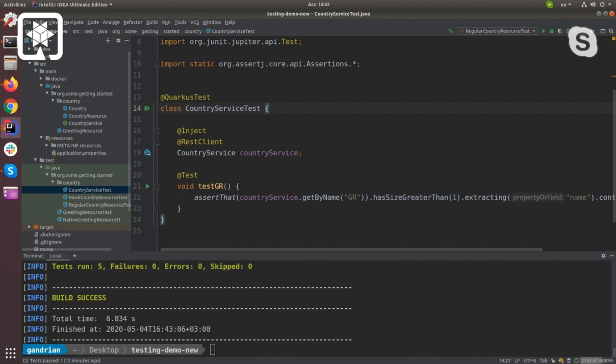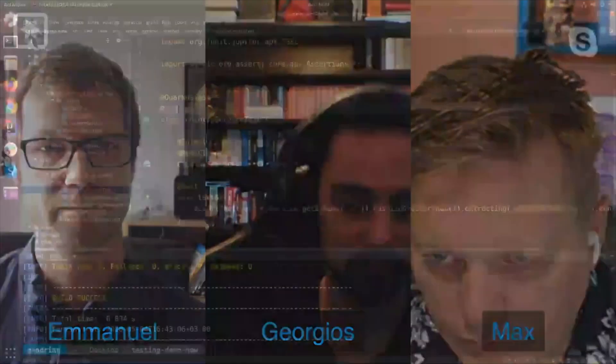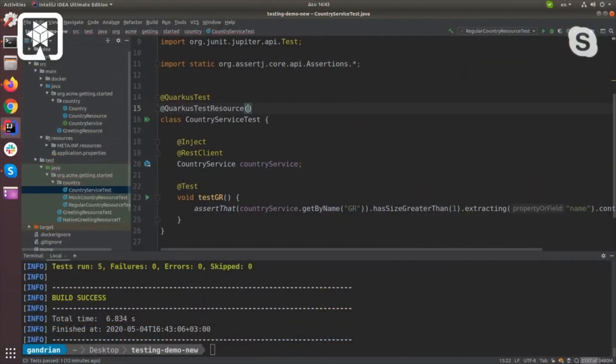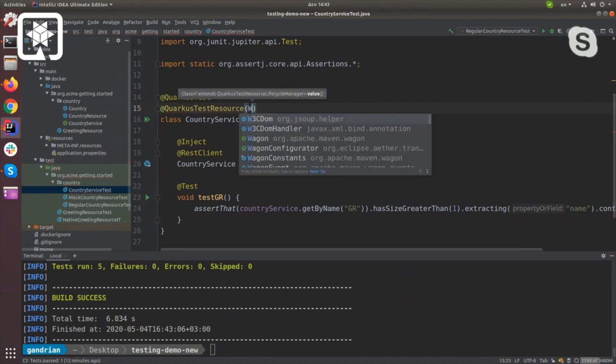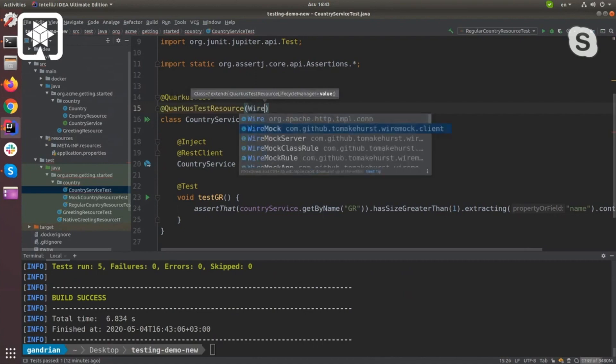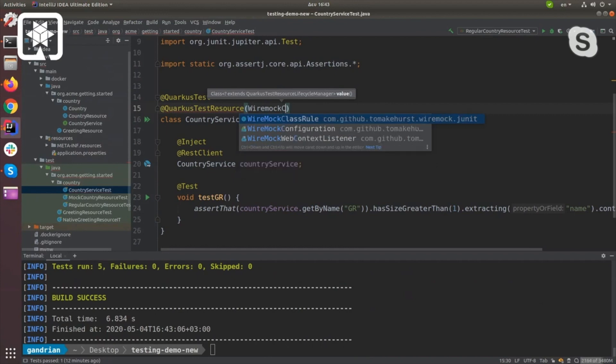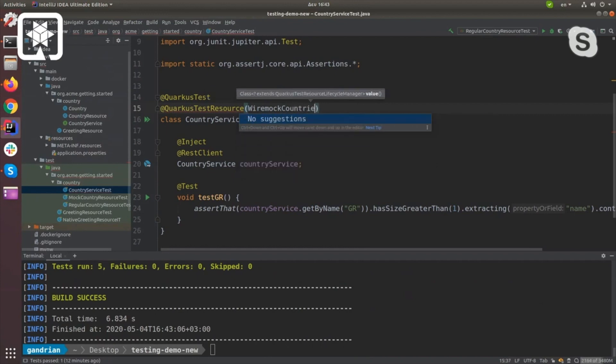The Quarkus test resource is that integration point you're looking for. So I'm going to create wiremock countries, an integration point where I'm planning to create a Wiremock server.